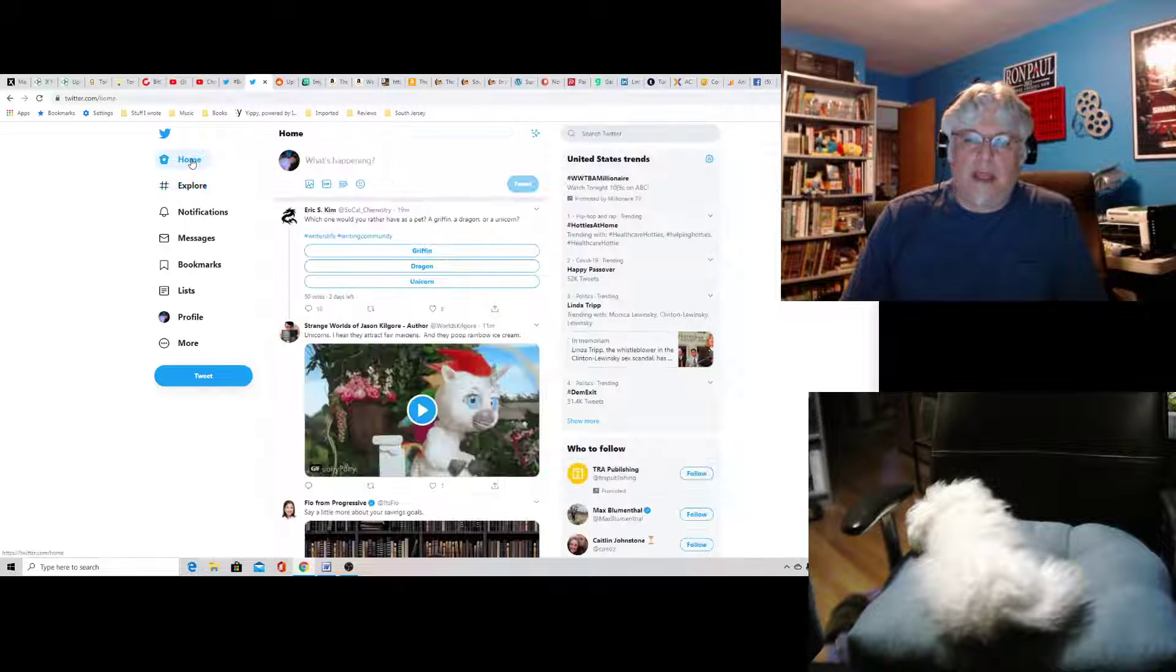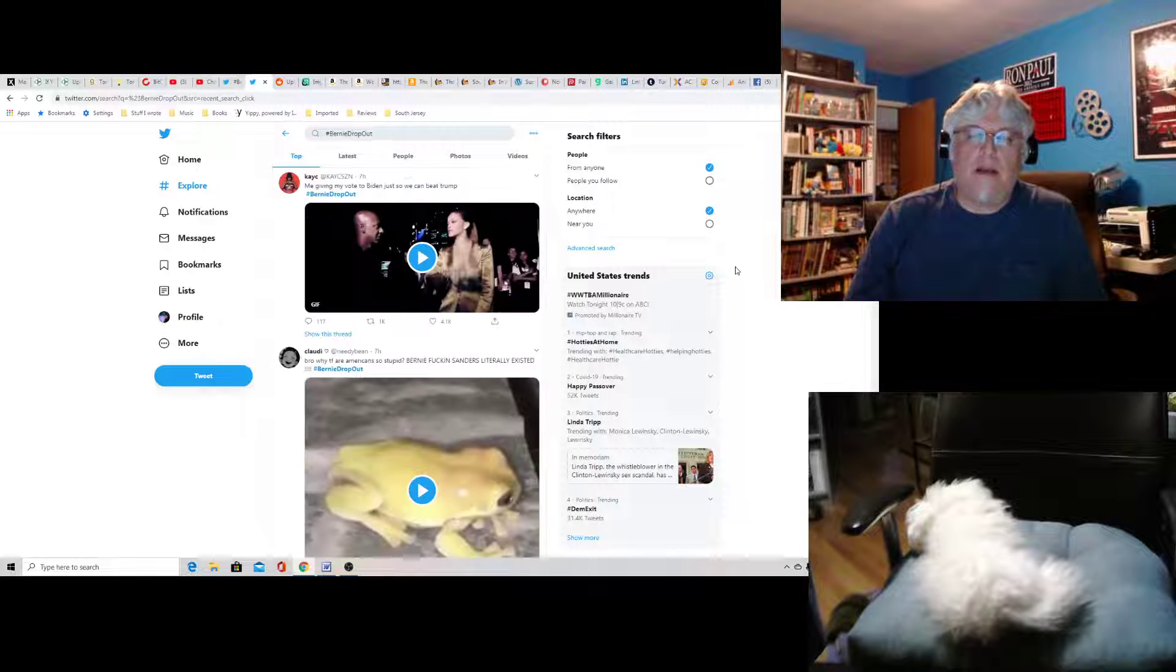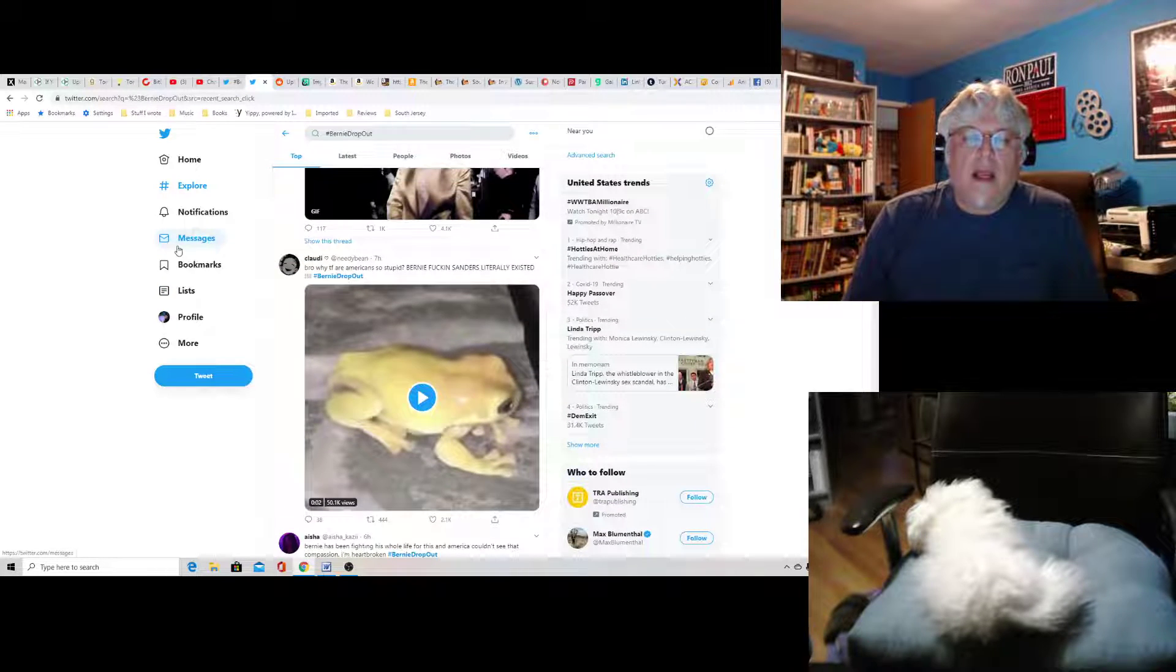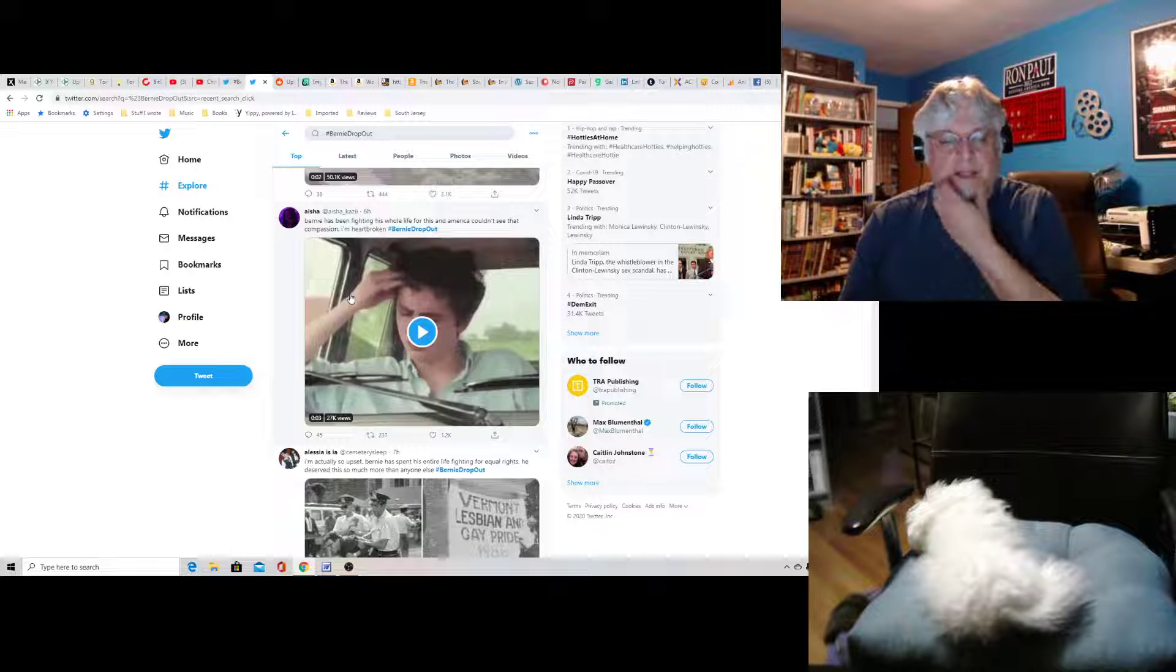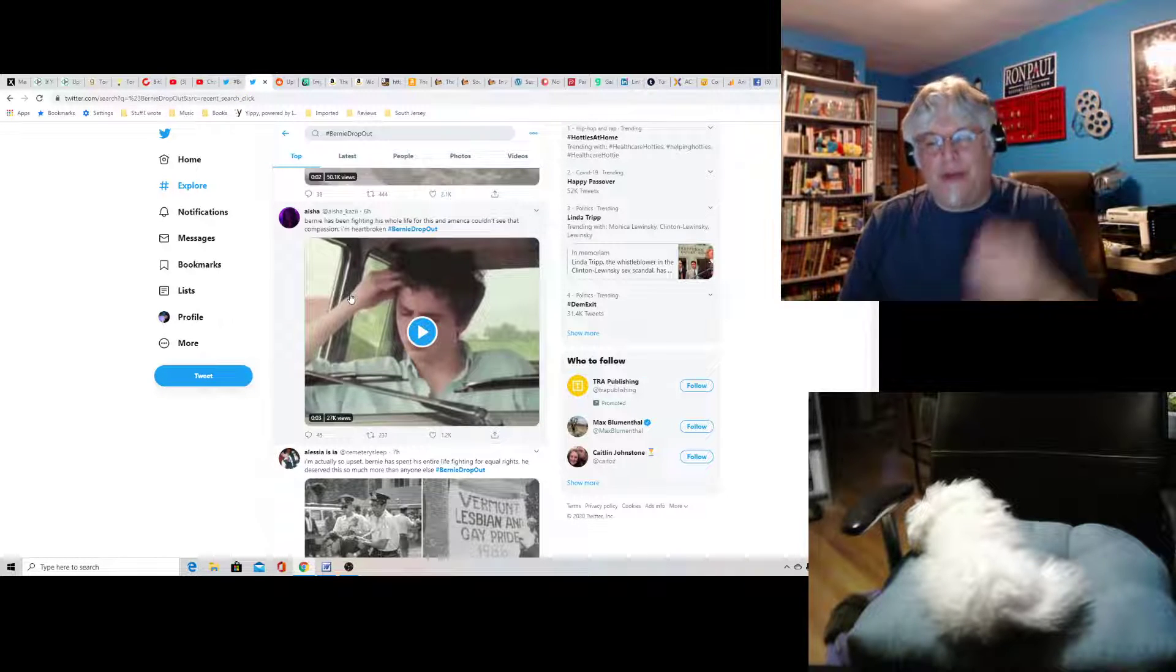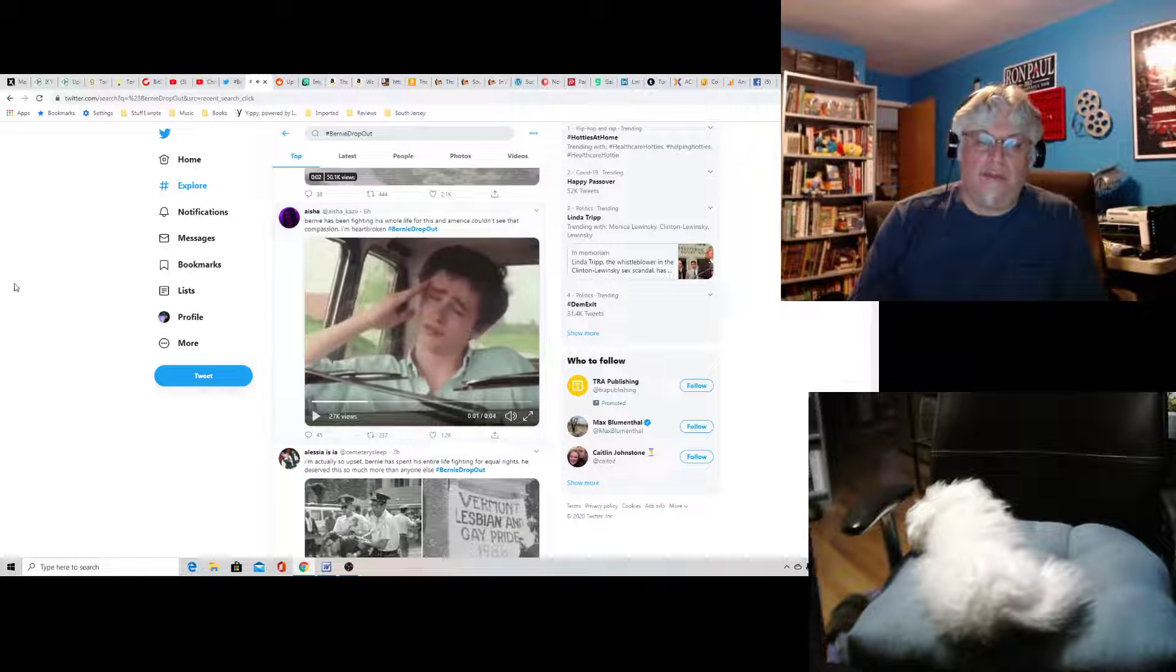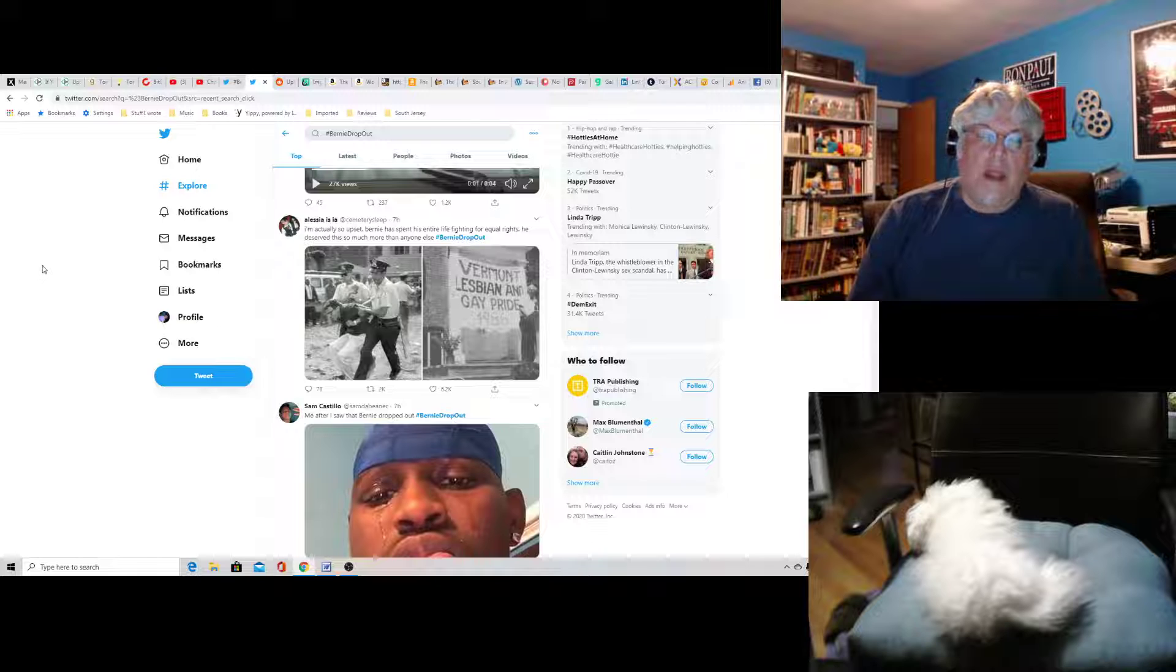All right, let's see what else we got. Bernie drop out was another one. Me giving my vote to Biden just so we could beat Trump, says KC. Ha ha, very funny. Claudie says, bro, why the F are Americans so stupid? Bernie F-ing Sanders literally existed. I don't know what that means. I guess some foreigner saying I should vote for Bernie. No, thank you. I live in the greatest country in the world. Where do you live, foreigner? Aisha, Bernie has been fighting his whole life for this and America couldn't see that compassion. I'm heartbroken. Wah wah.